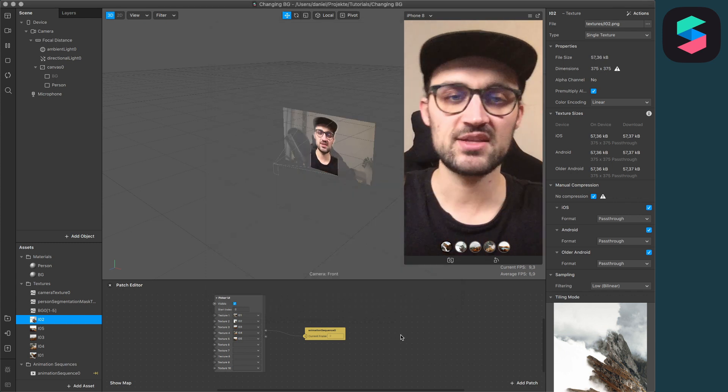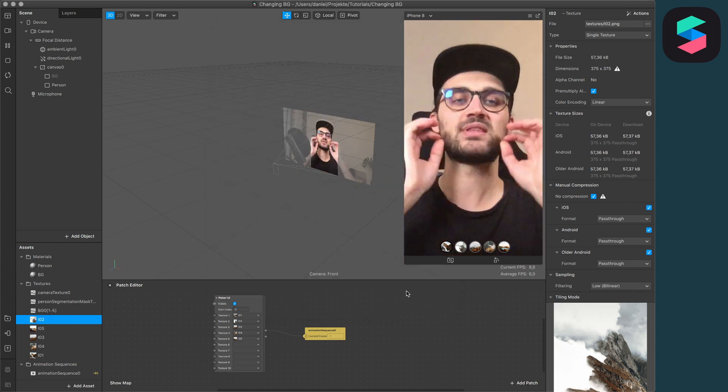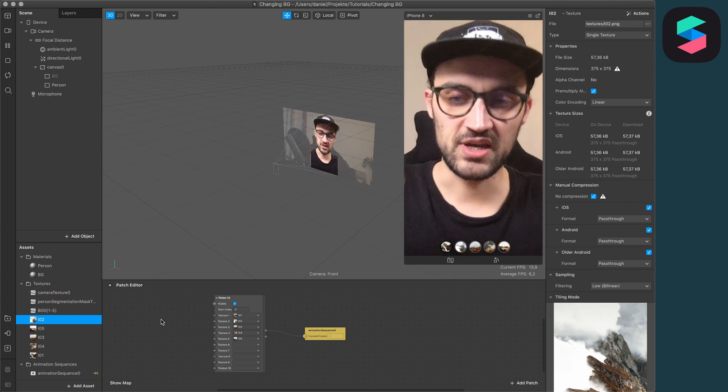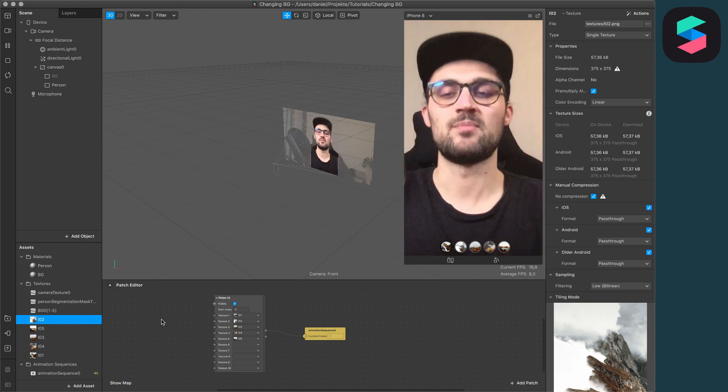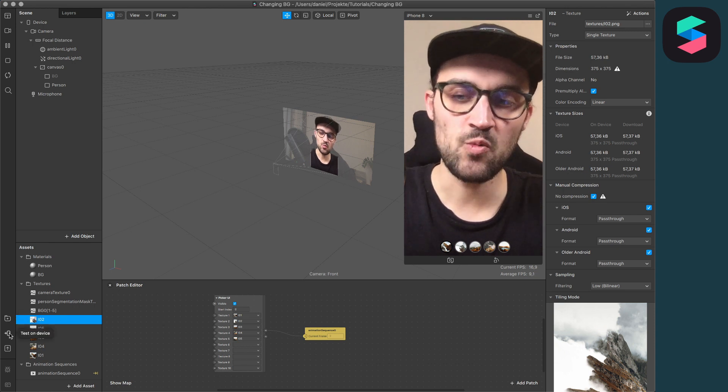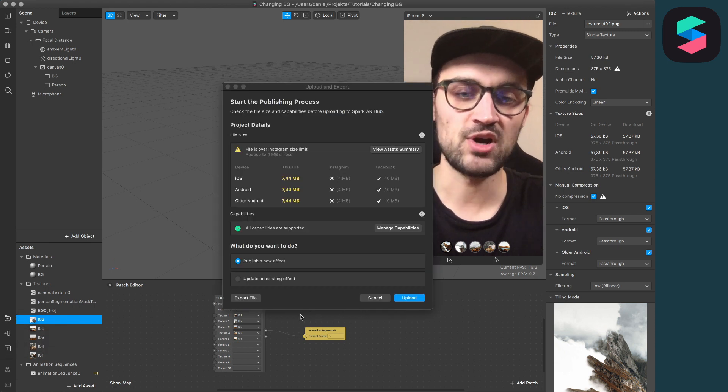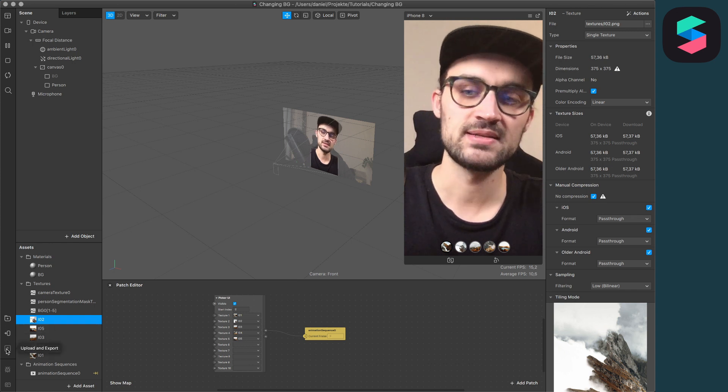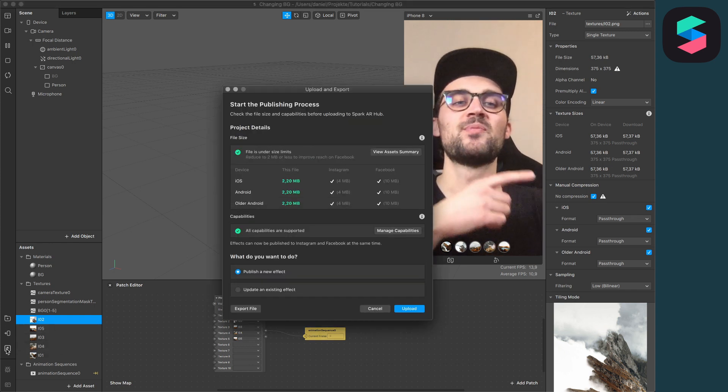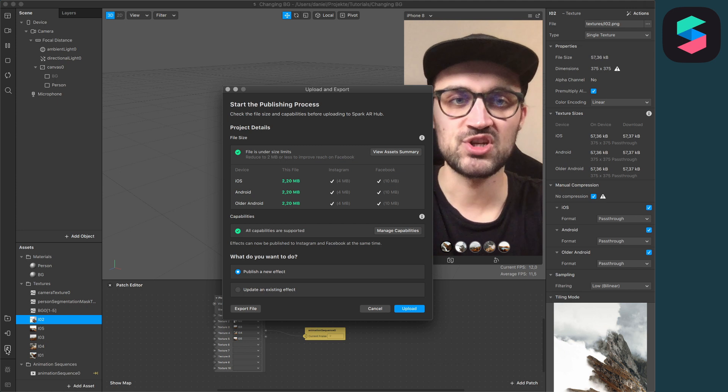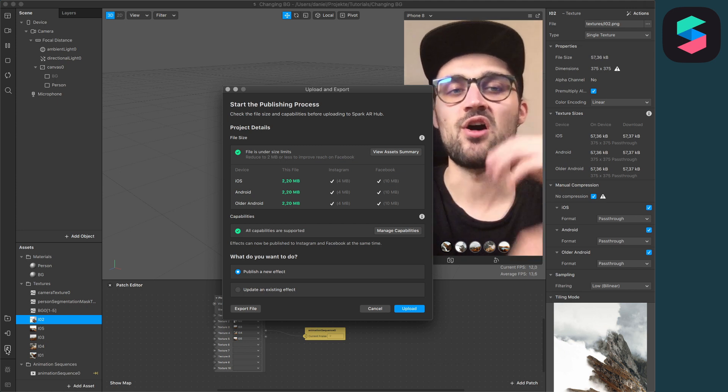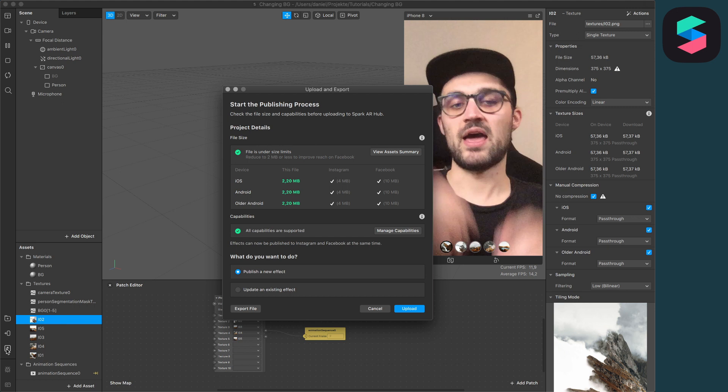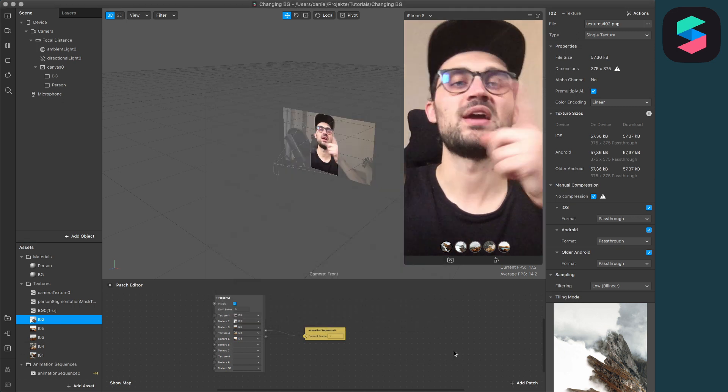Now you just have to go back to your Spark AR Studio and you don't have to re-import your pictures again because you replaced them in the textures folder. We have to save our project. Now when you want to upload and export the project, you will see that Spark AR Studio already replaced all the files.